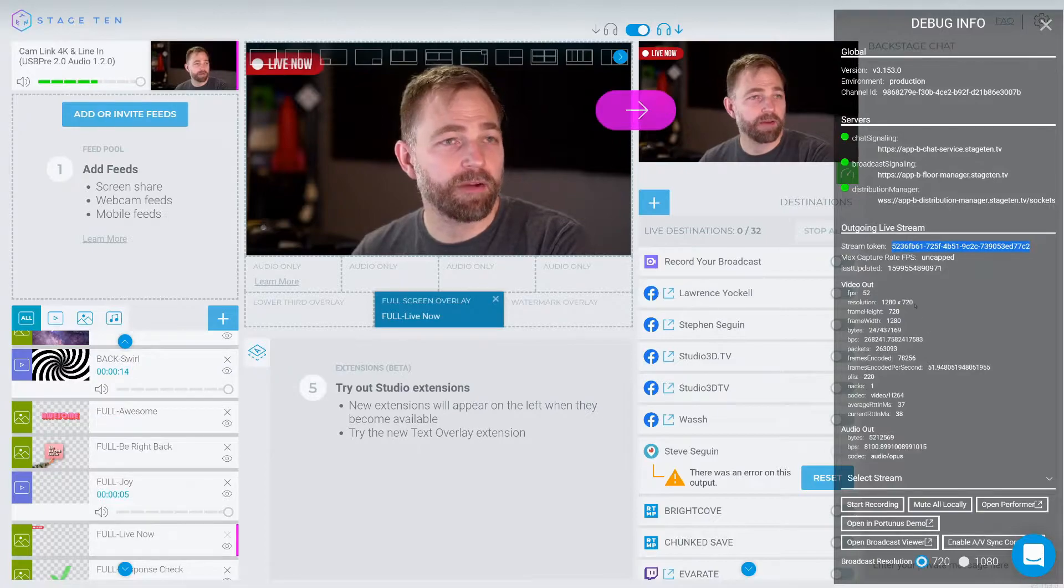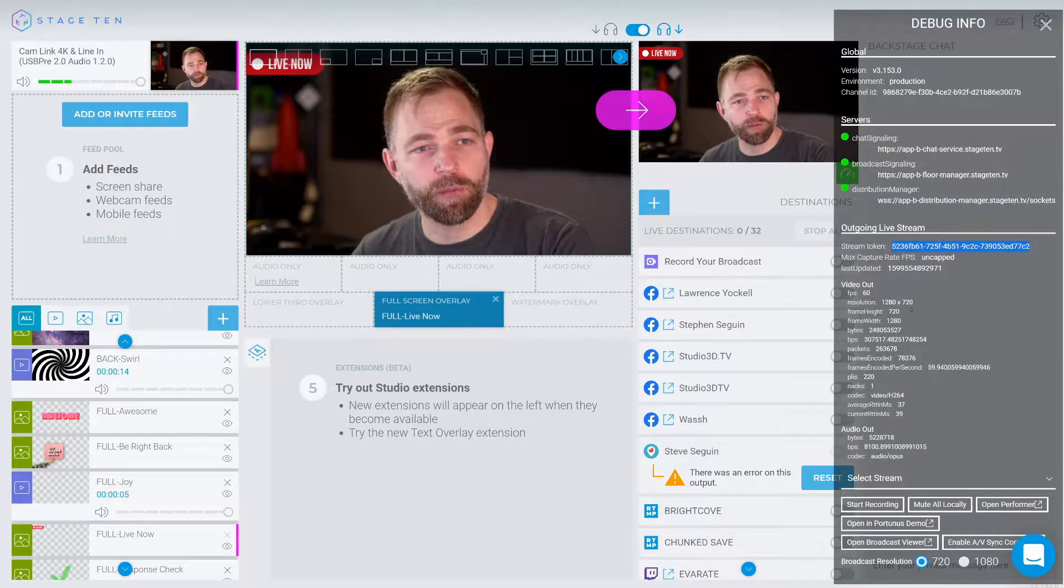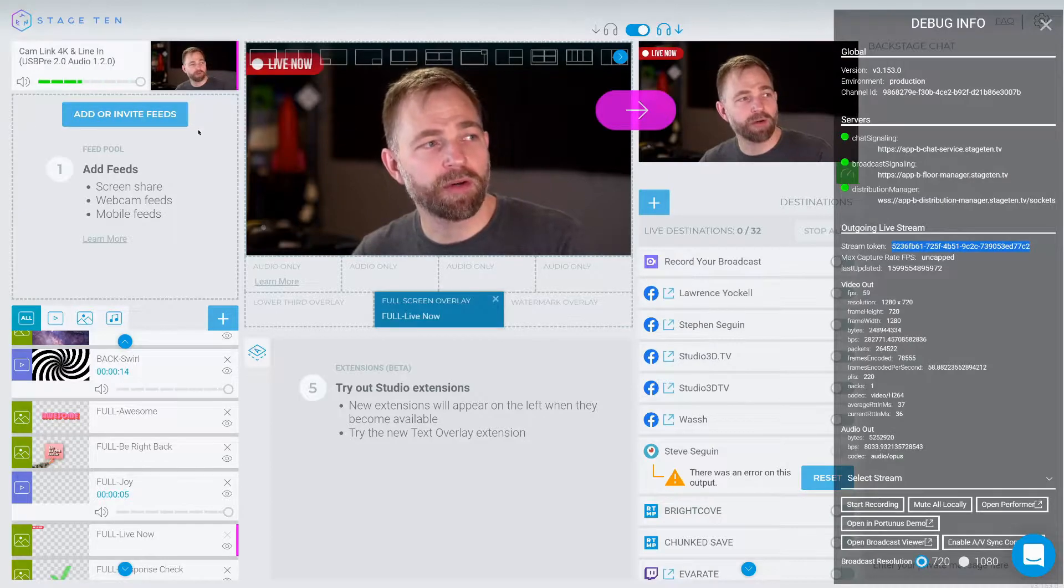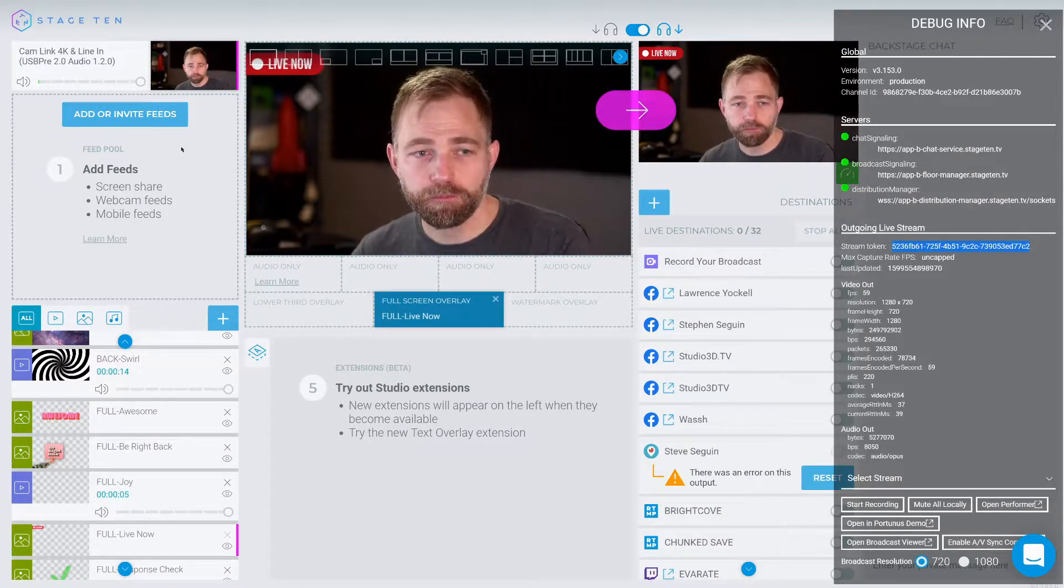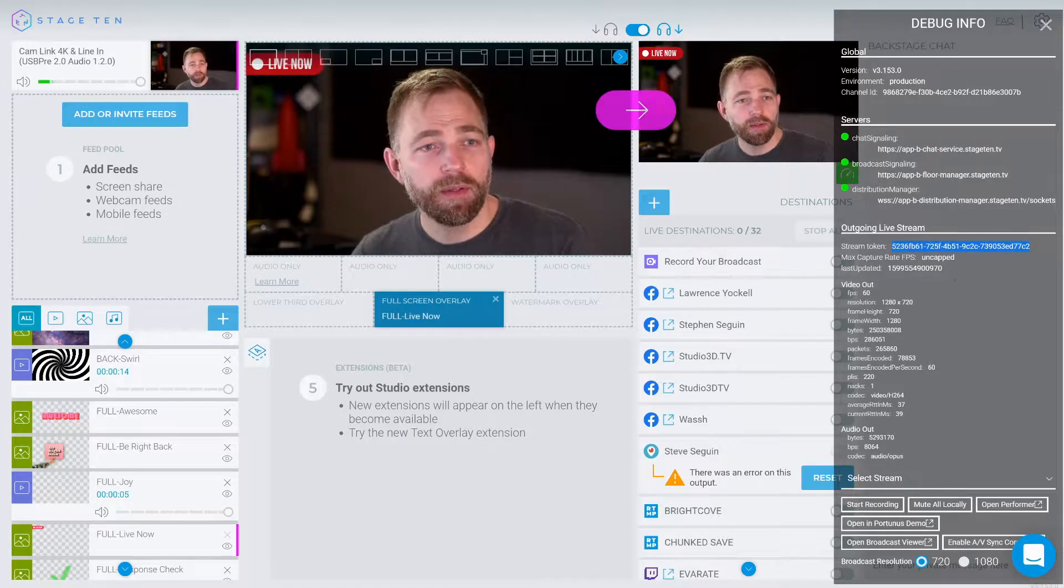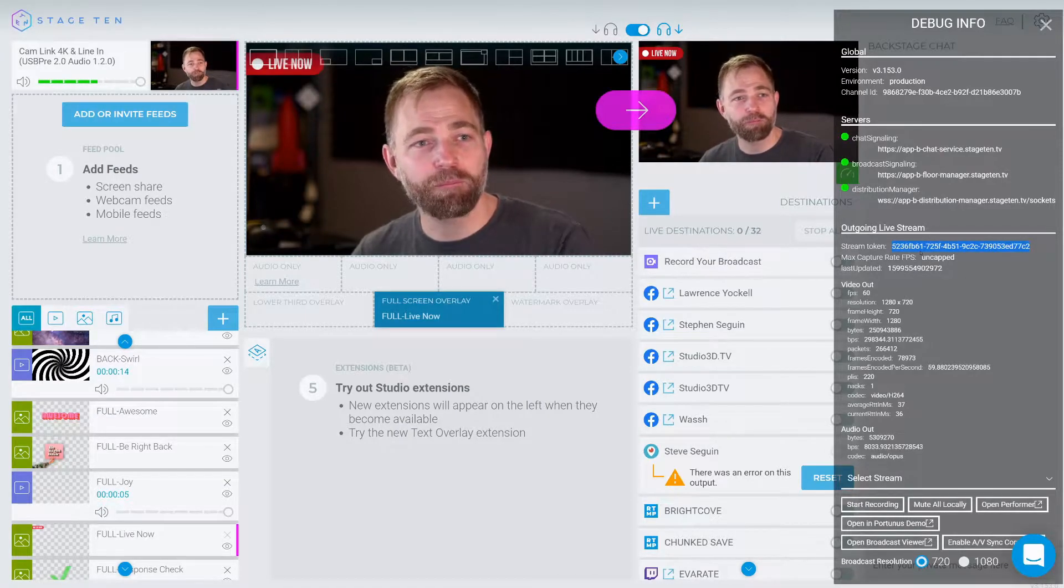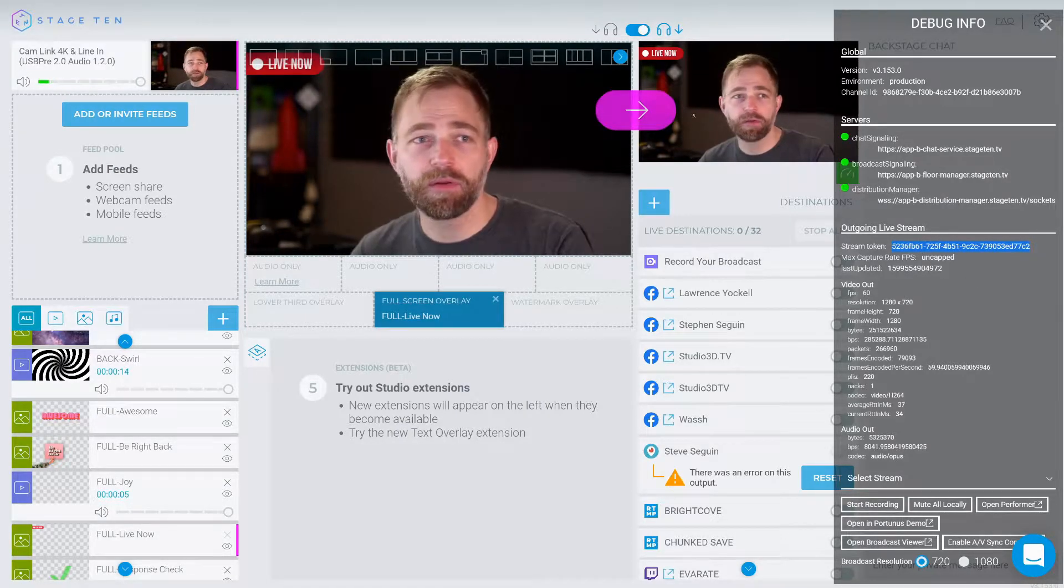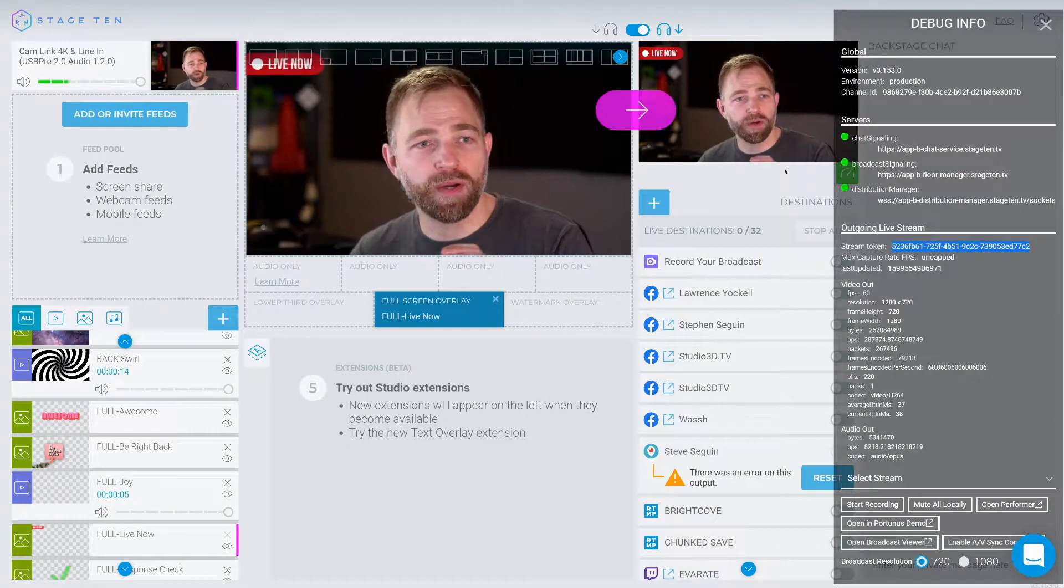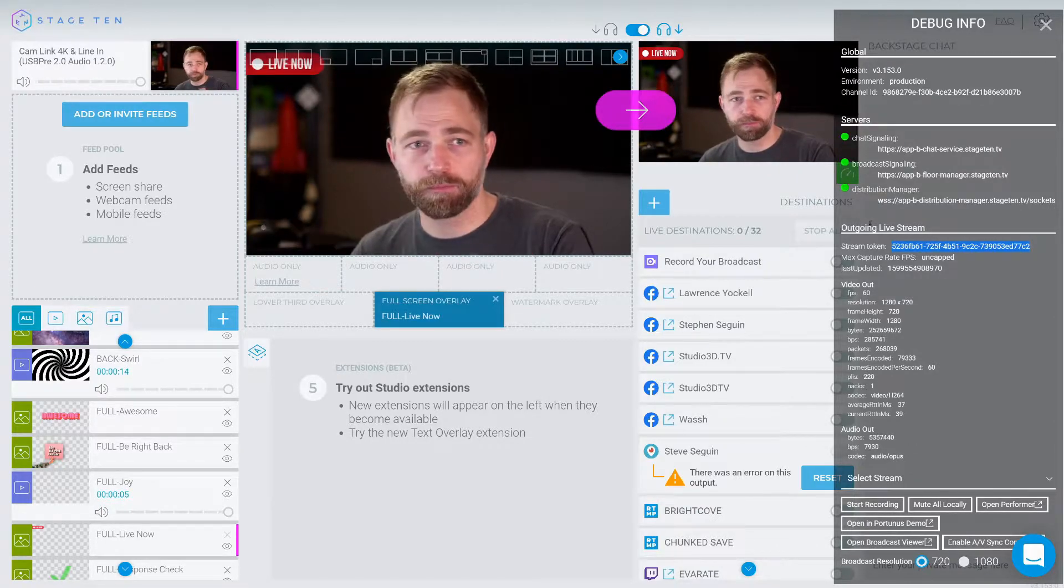And if we're dealing with performers and we want to record performers, there will be a stream token for each of the remote performer feeds showing up here as well. Now, this stream token is for the main output. So what we have in the main view here is what this stream token represents.